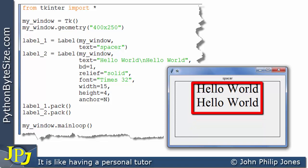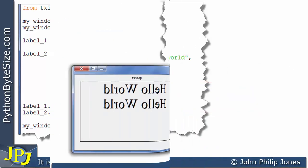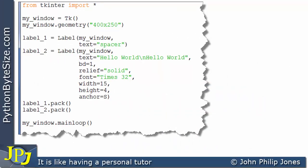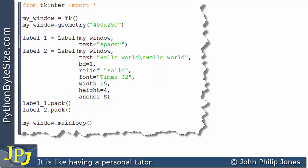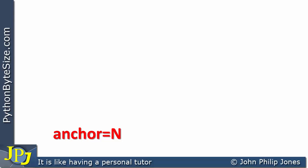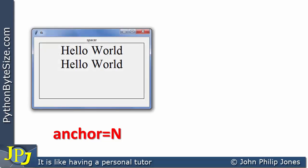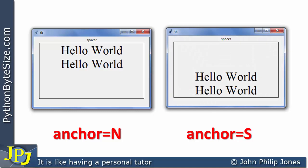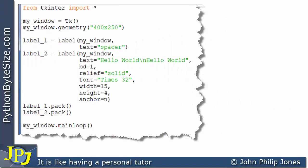I've kept this program almost the same, except I've changed anchor to be assigned S for south instead of the previous N for north. So when this program executes, the text appears at the bottom of the label — the south position. Assigning N to anchor gives text at the top of the label, the north part. Assigning S to anchor gives text appearing at the bottom of the label, the south part.